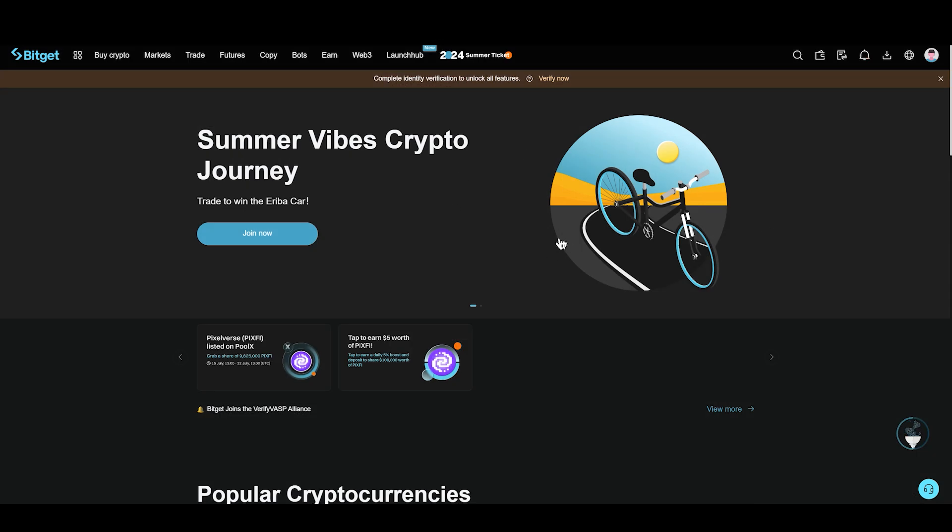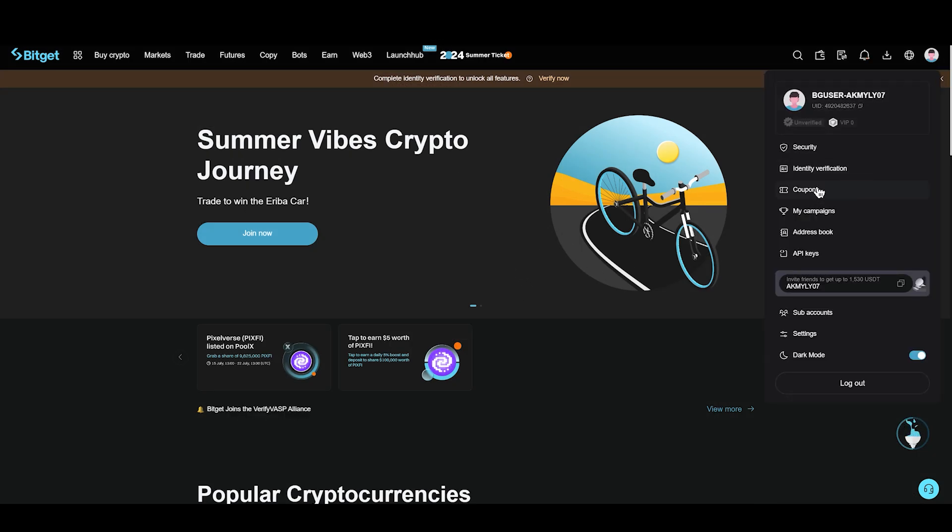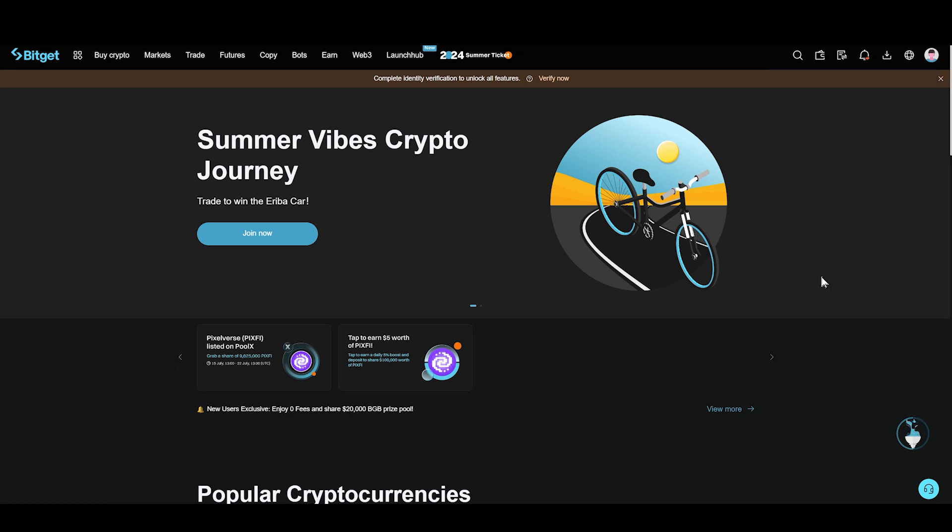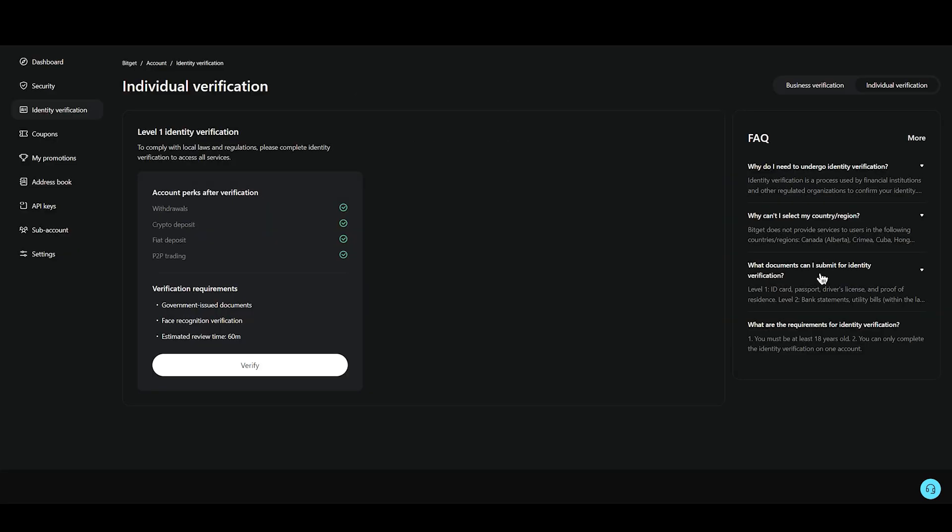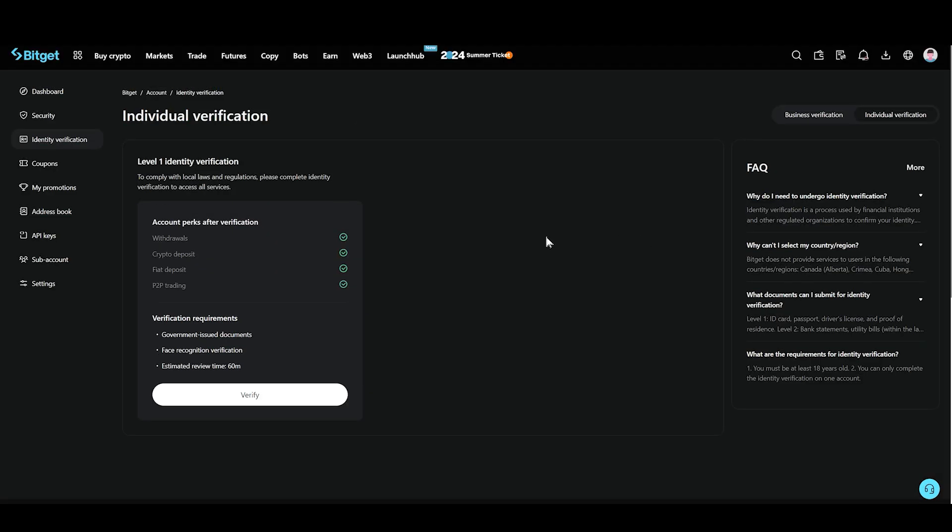First of all, I am on the Bitget web. You can also do this on your mobile application. You're going to need to simply click on profile on the top right and then click on identity verification.